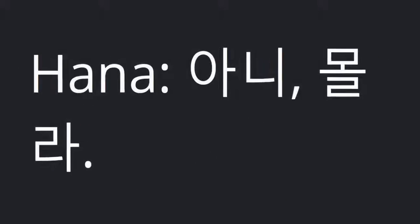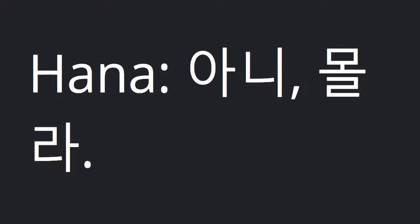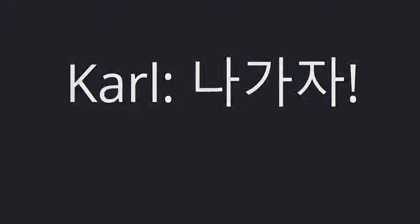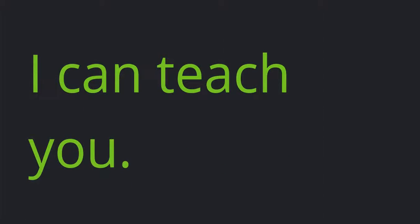Hannah: No, I don't. Carl: Let's go out. I can teach you.